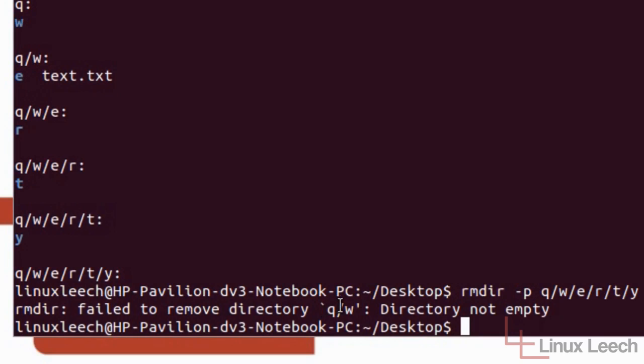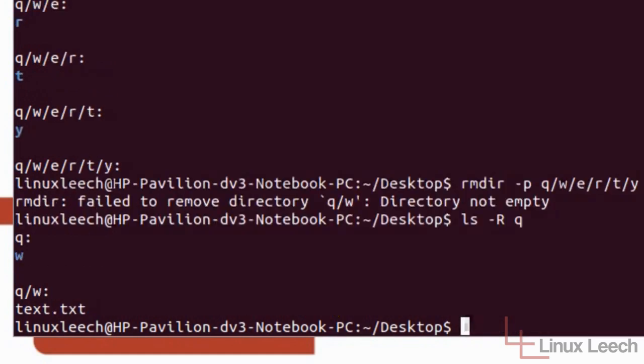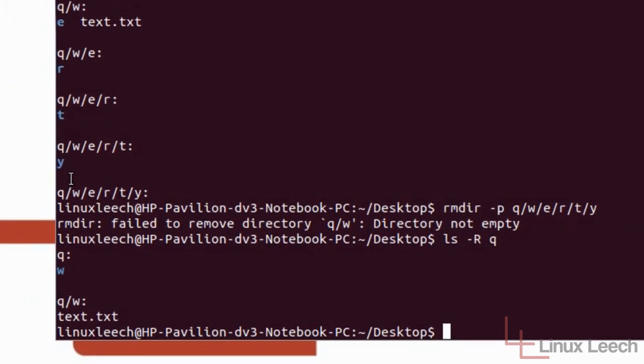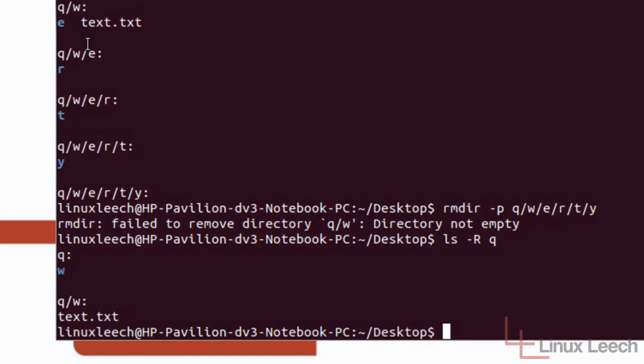Now if you just pay some close attention to this bit over here, it says that it failed to remove the Q forward slash W directory. So if we just do a quick LS dash R on the Q directory to see everything that's below that, we'll see that it actually has removed the Y, T, R and E directories. But it couldn't go any further because this text file is there. So to actually remove directories that have got files in them we need to use another command.